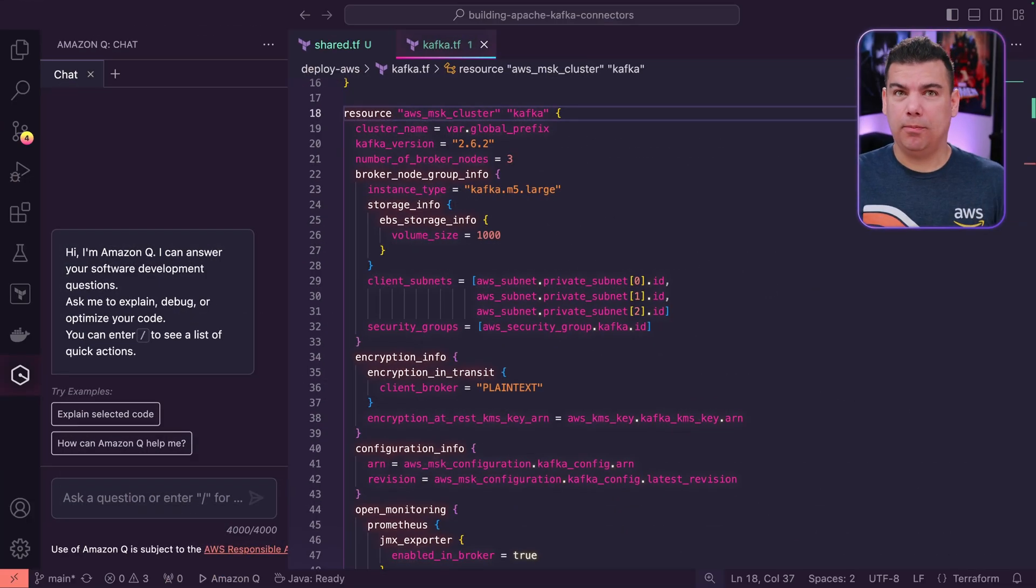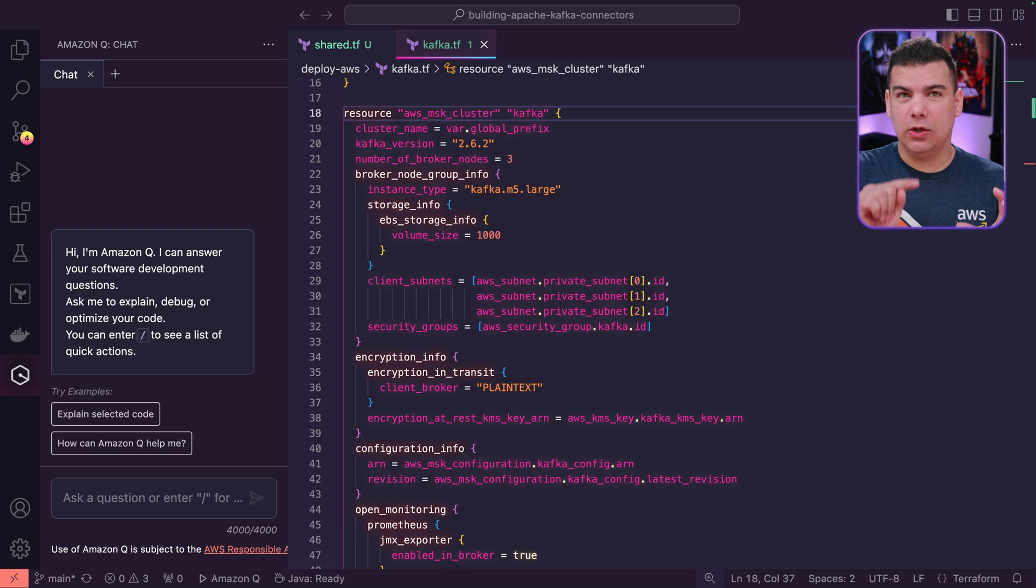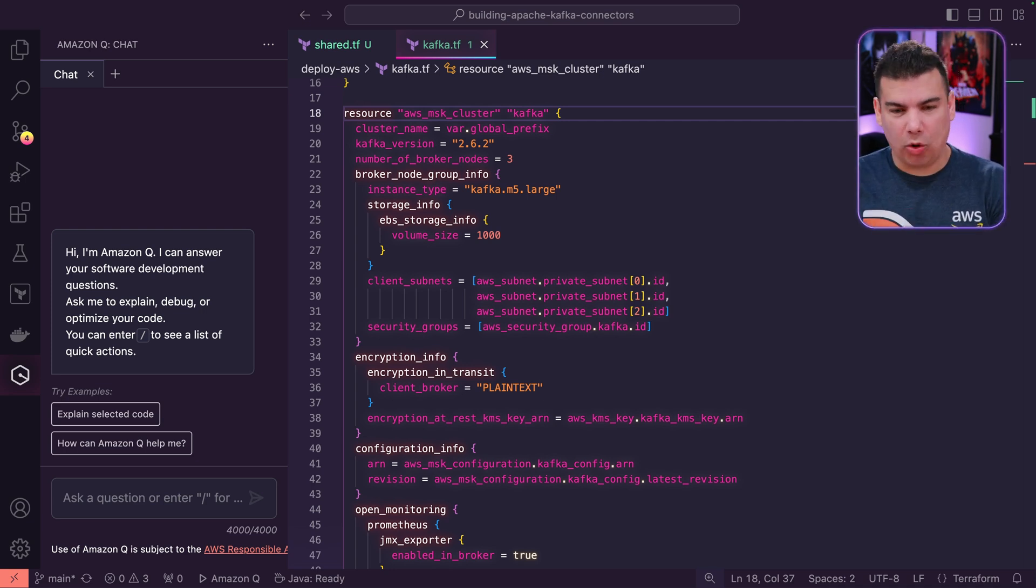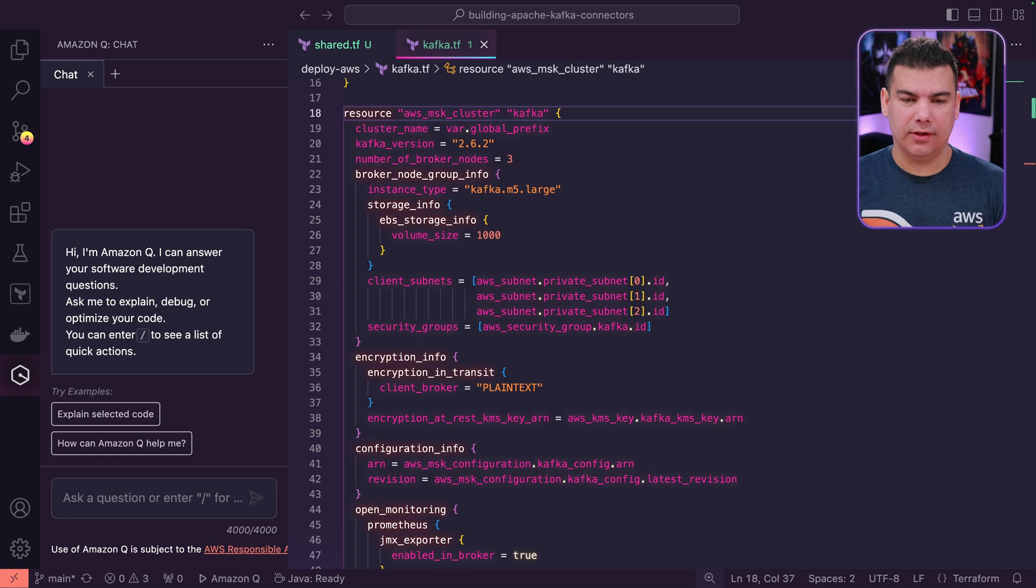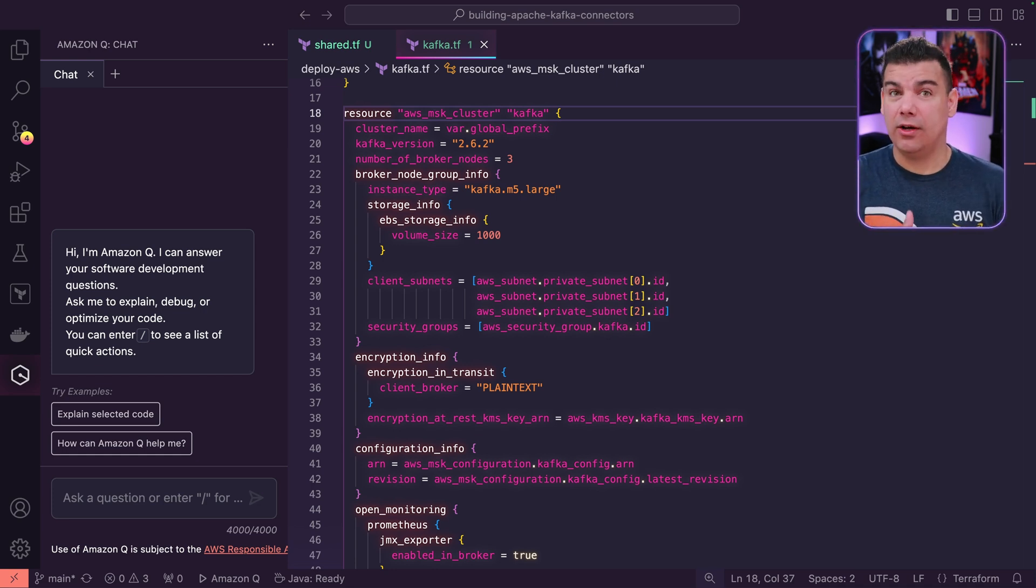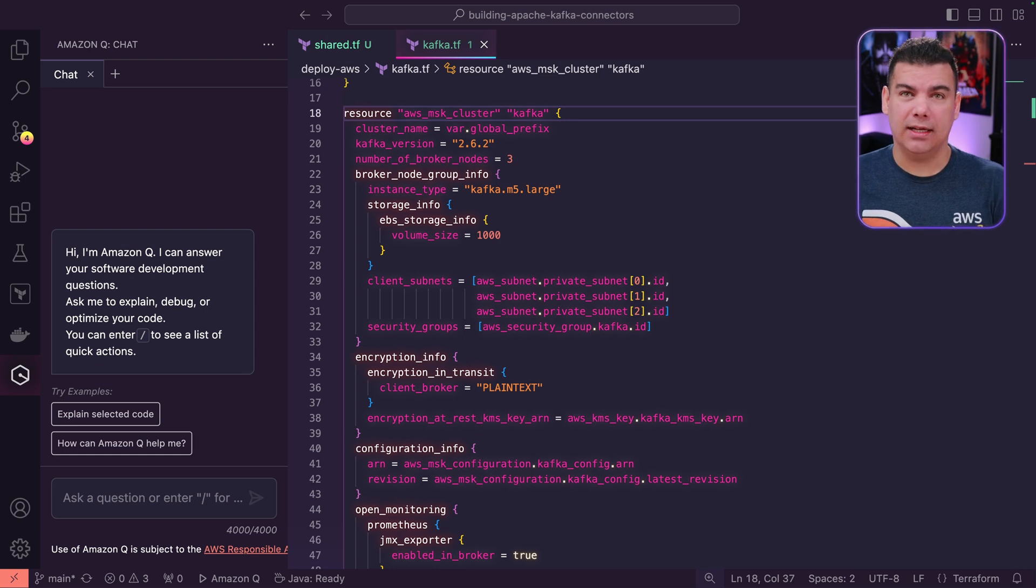Now we're going to move forward to actually deploying the connector that we've just built using the Amazon MSK Connect service from AWS. But I have only part of the code that defines the Kafka cluster here using Terraform, but I have no idea how to create the equivalent of Amazon MSK Connect using Terraform.